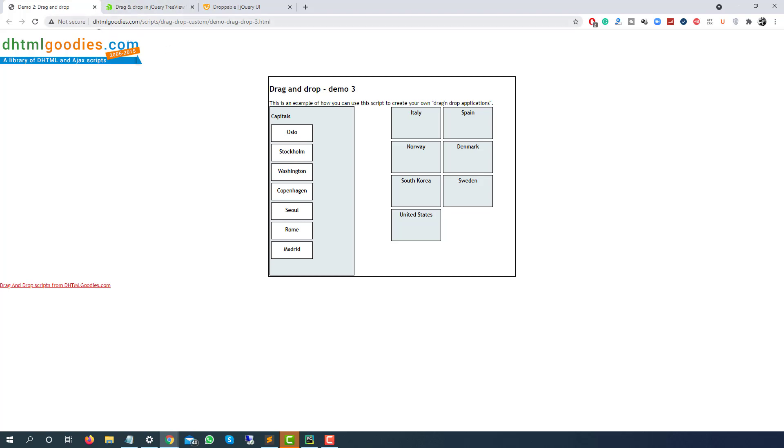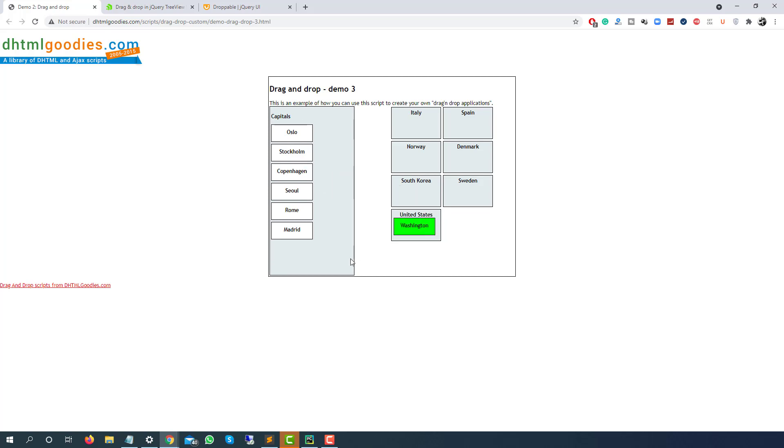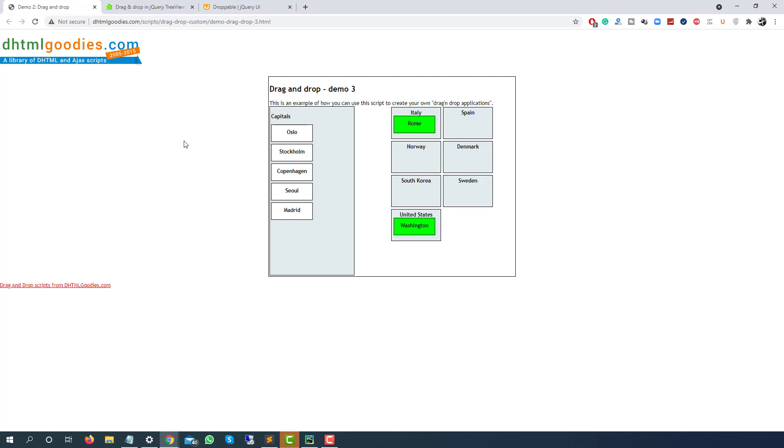The first example that I'm taking is from dhtmlgoodies.com. As you can see now I can do the drag and drop from left to right. Suppose if I want to drag Washington to US I can do that. In the same way Rome to Italy. It's very easy when it comes to UI part but when you do with Selenium we just need to identify the locators of the source and target and we will simply call one method.